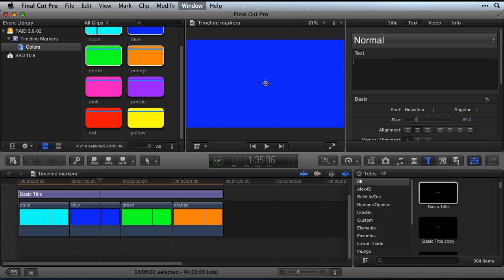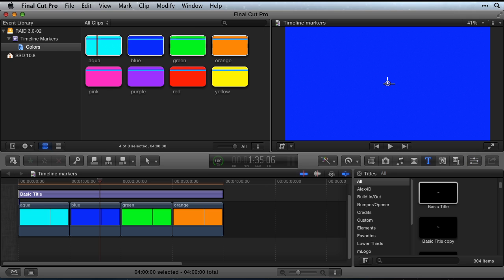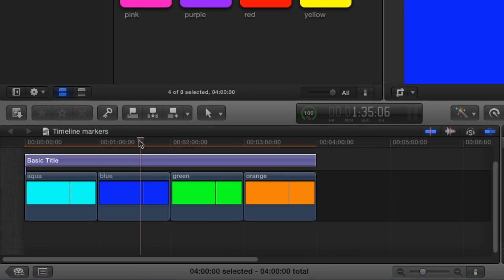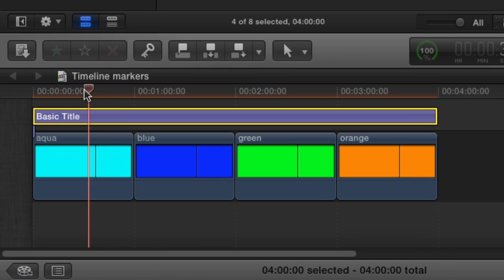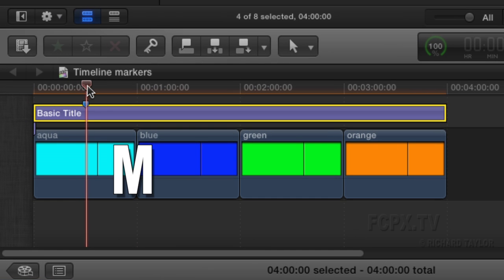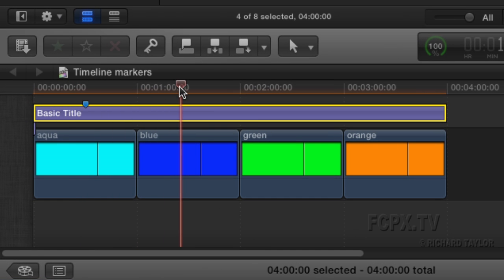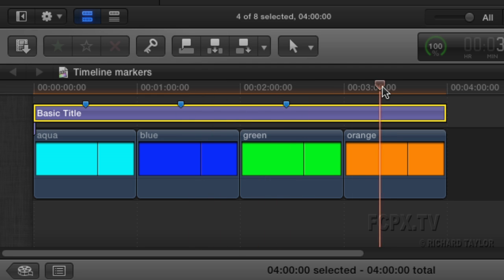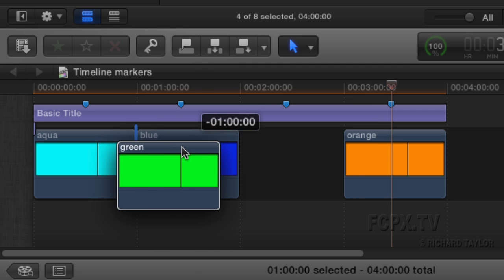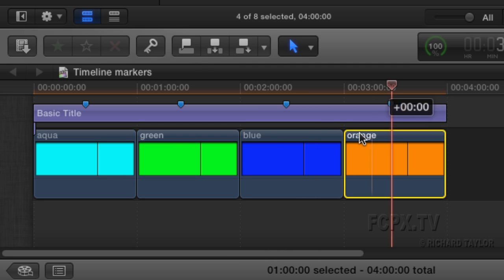Back in the timeline, select the title and place the playhead at each marker location. Press the M key to set a marker. These title markers will stay put regardless of how you rearrange the clips in the main storyline.